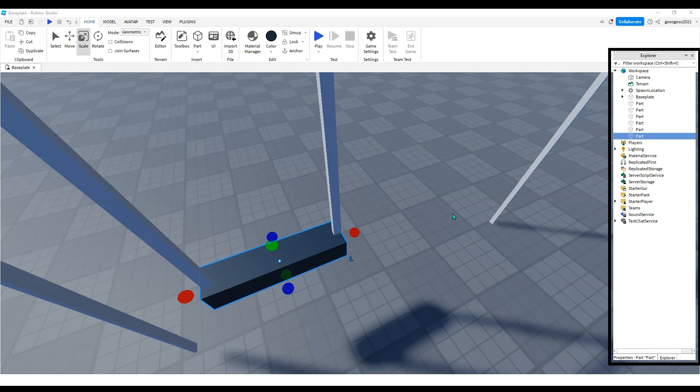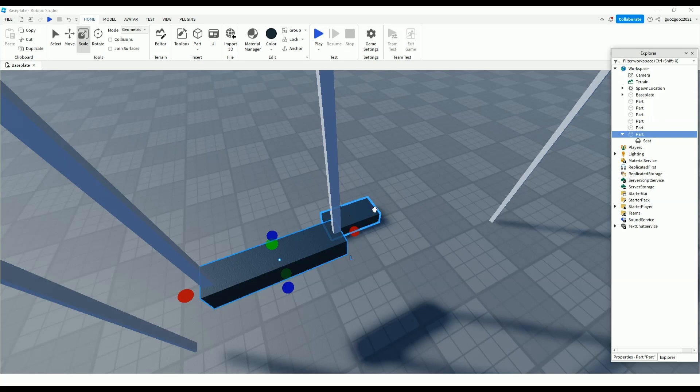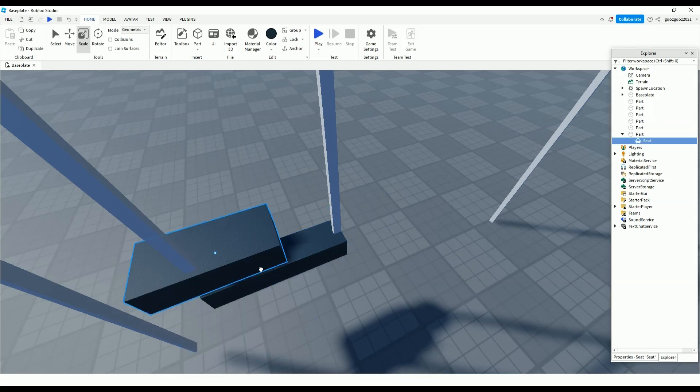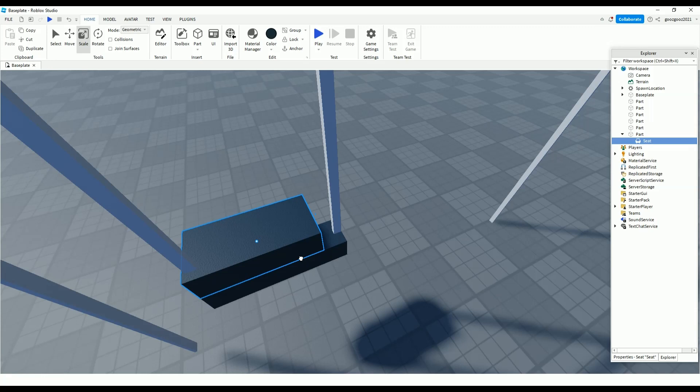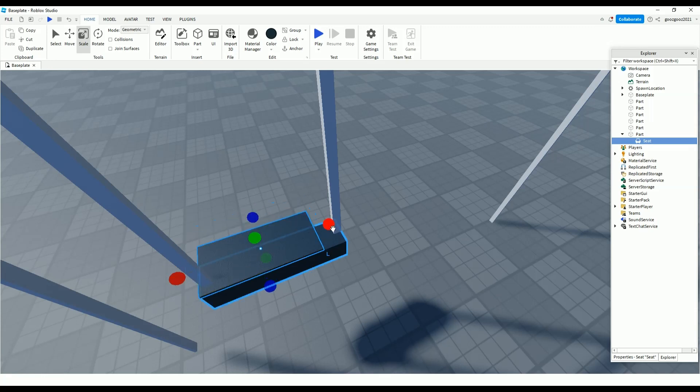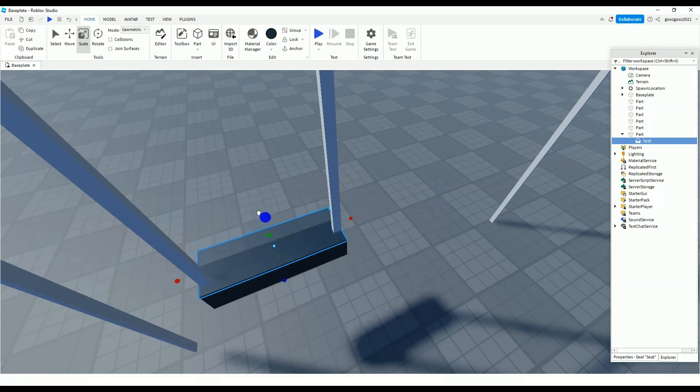Not a vehicle seat or any of these, just a normal seat. After that, you have to put the transparency to one, so nobody can see it.